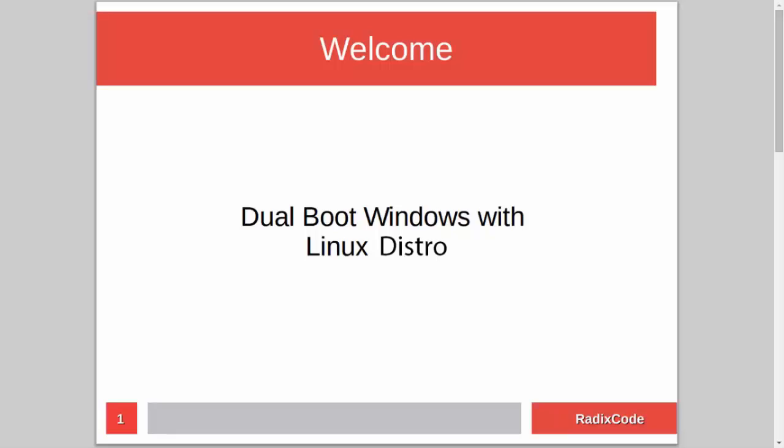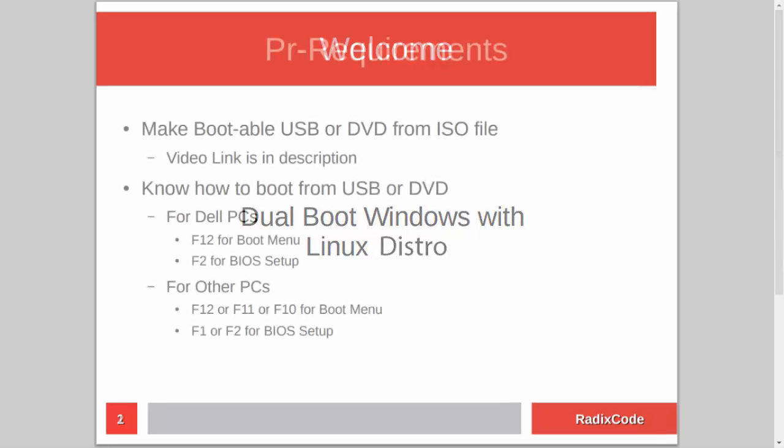Hi guys, it's Azim again from rediscord.com. In this video tutorial, I will show you how to dual boot Windows with a Linux distribution.